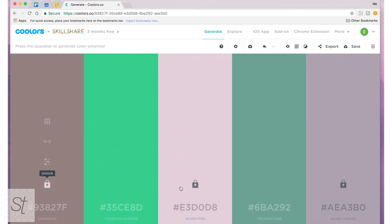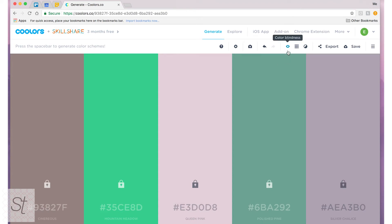And then I will lock all of my colors just so I don't accidentally hit spacebar and change any of them. I can make my palette color blindness friendly.